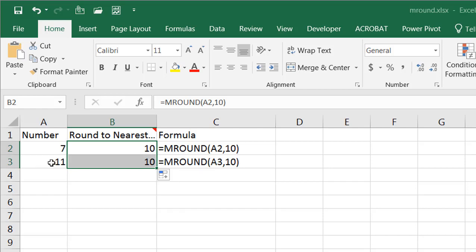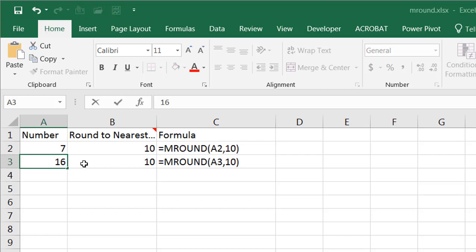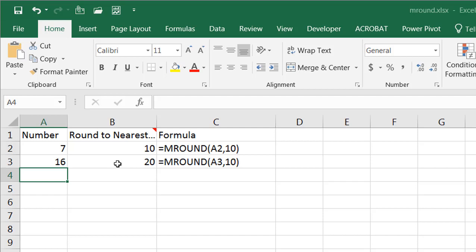Now if we made this maybe 16, it'll go to 20. Basically what it does is round to the nearest multiple using normal math rounding rules. It's going to round down if it's less than 5 and round up if it's greater than or equal to 5.